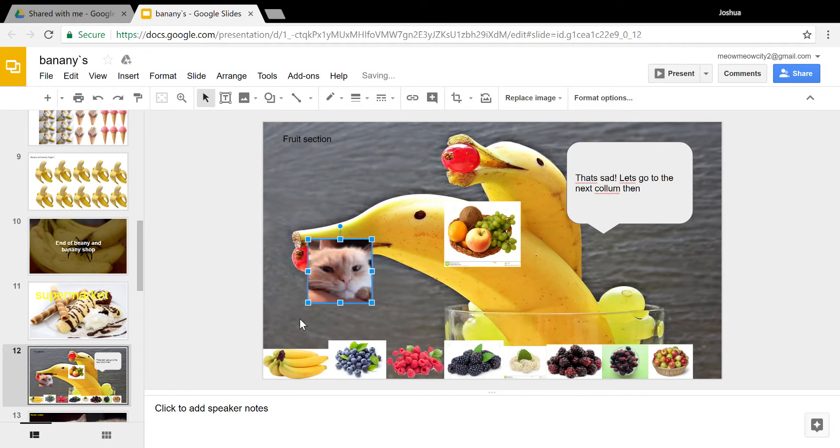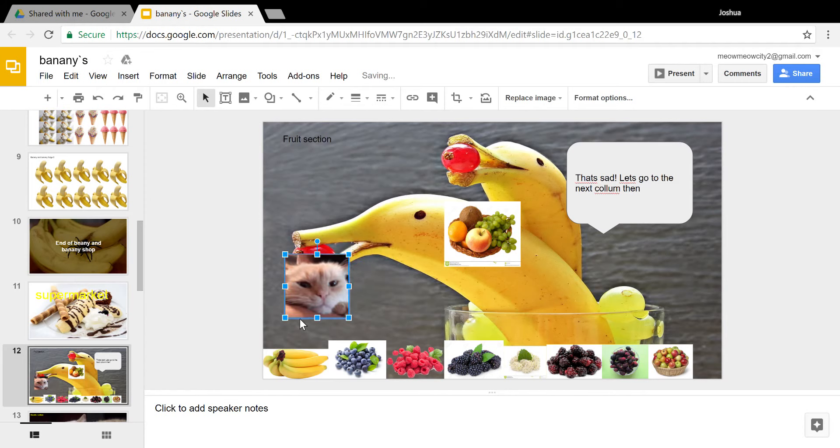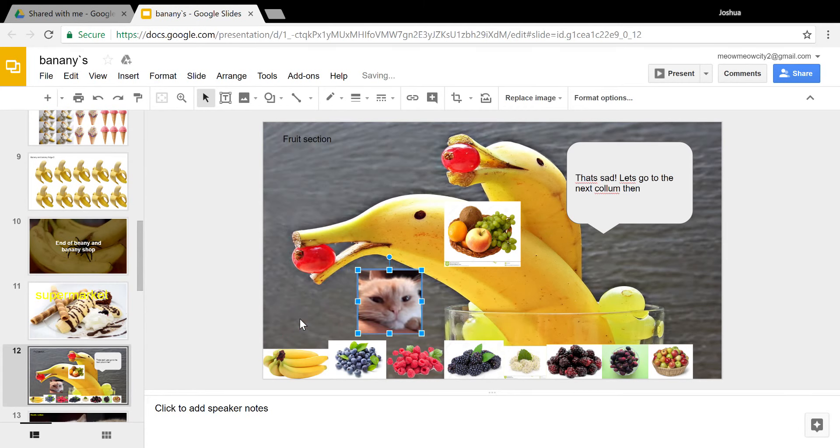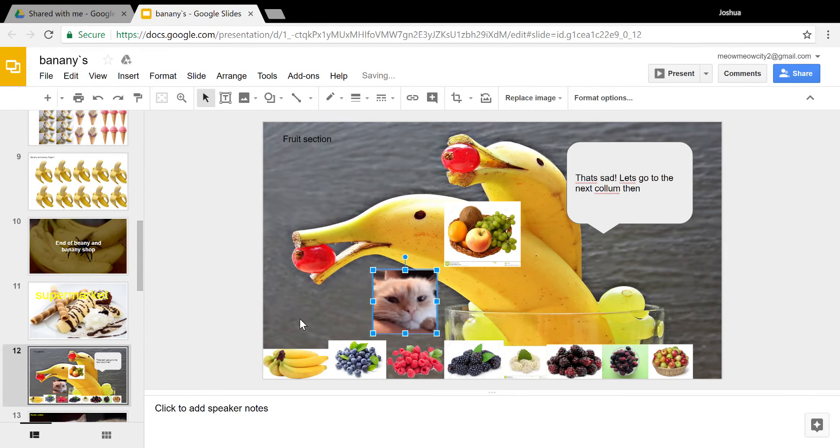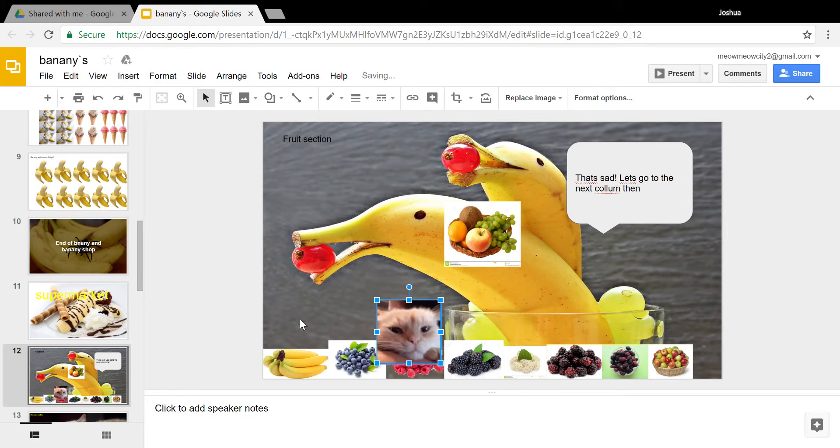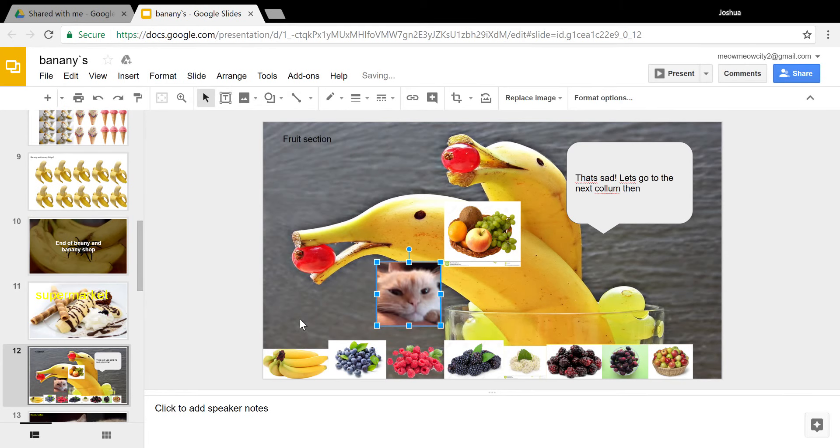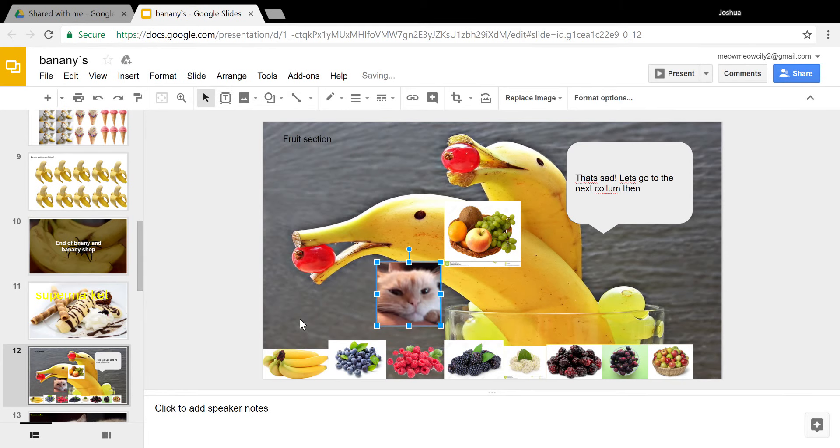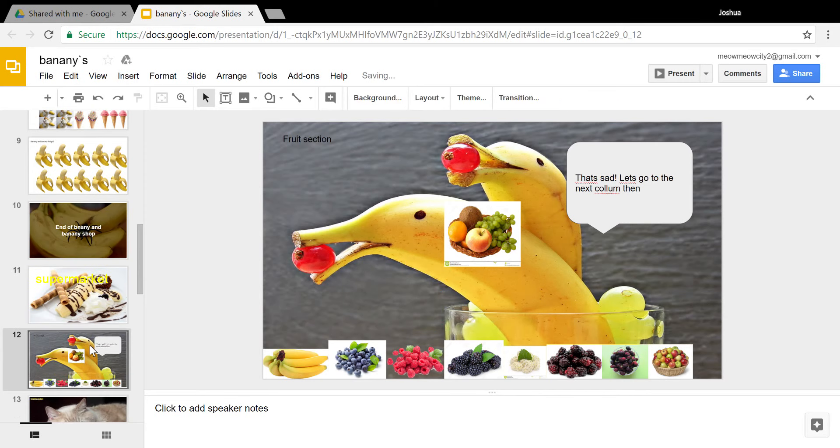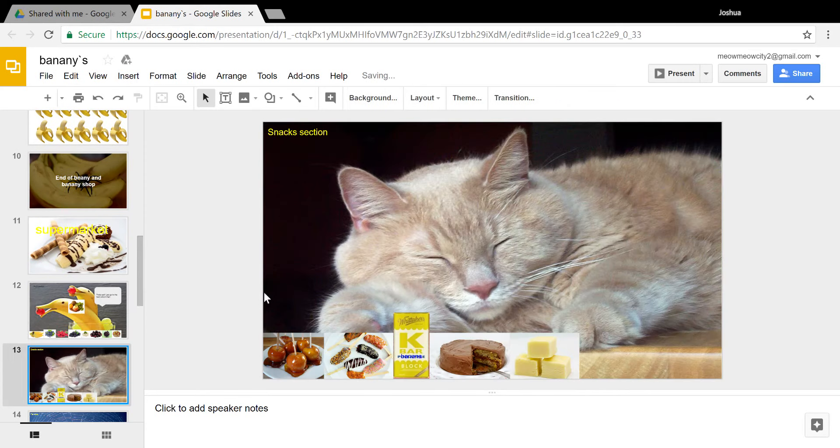And it has a section of fruit. Oh, these raspberries look so nice, I'm just gonna get them. Okay, getting the raspberries. Got them. Yeah, I'll just get the raspberries, nothing else. I don't want that much.